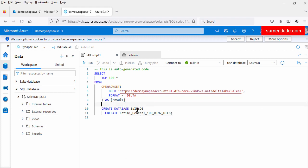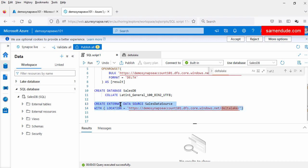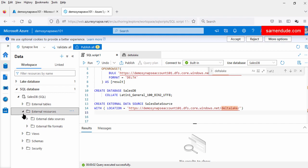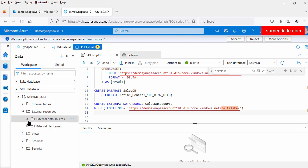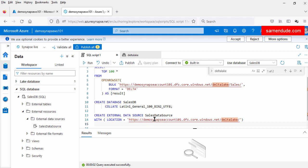Now let us create the data source under this database. Let us create an external data source called sales data source. This external data source will connect to this Azure Gen2 account and the container. Now let us run this query to create the sales data source. Now the query is executed successfully. Let us check the external resources — under external resources there is external data source. If we refresh this option we will see the sales data source. This sales DB is the logical data warehouse on top of Azure storage and contains the connection details to the Azure Data Lake Gen2 account and container.